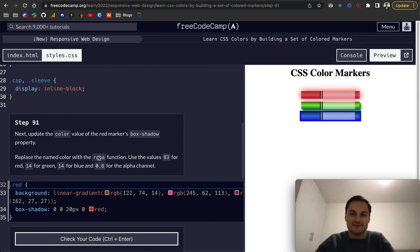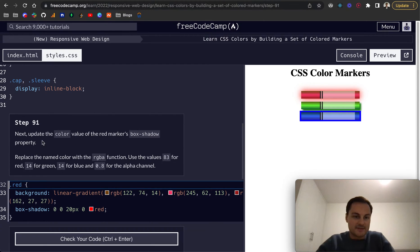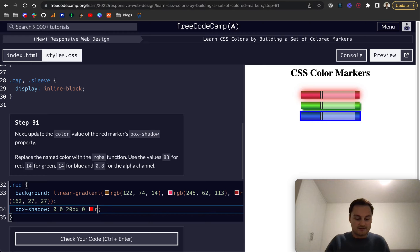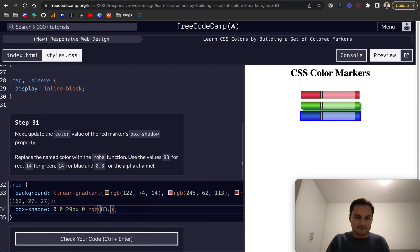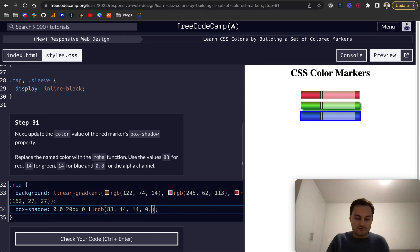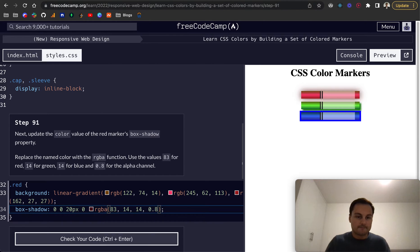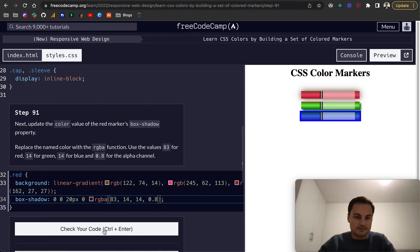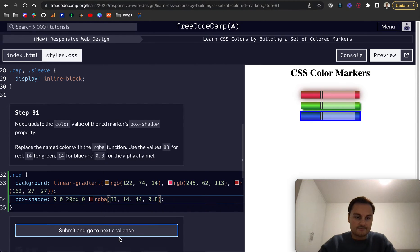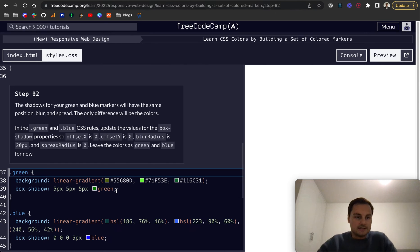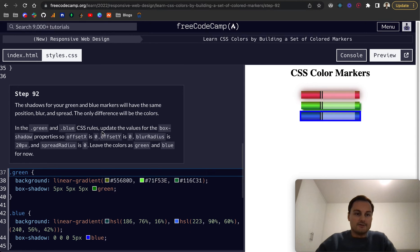Next, update the color value of the red marker's box shadow property. We want to replace the color with an RGB function. I'm going to use 83 for red, 14 for green, 14 for blue, and 0.8 for the alpha channel. That needs to be an RGBA because we've got the alpha there. Let's check that code - perfect.